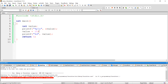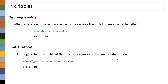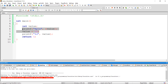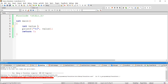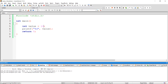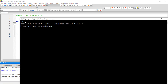Instead of writing a new line of code to define a value to this variable, we can define the value while declaring the variable itself. We call this the initialization of a variable. Here I am going to initialize this variable with 10. We got 10 as output.